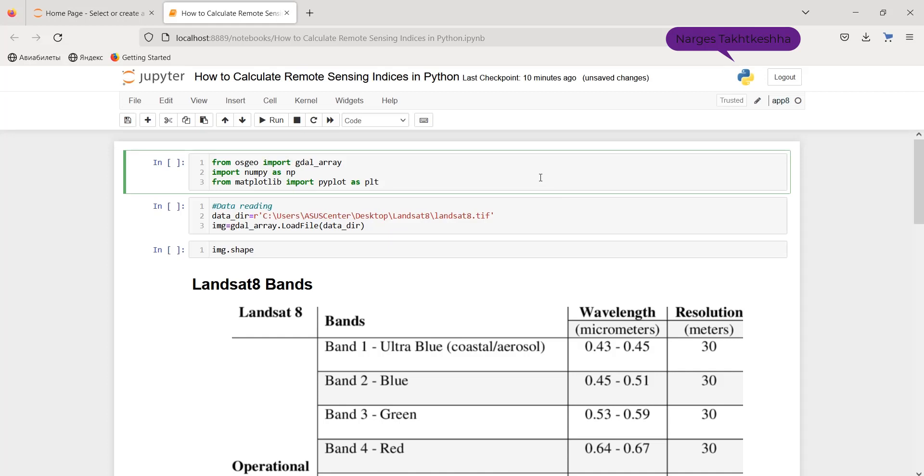Hello guys, welcome to this video. I'm Nargis and today I want to show you how we can easily calculate different remote sensing indices in Python. So stay tuned.